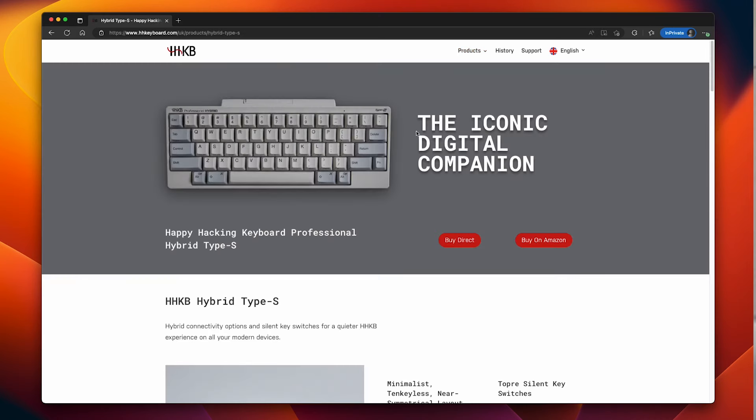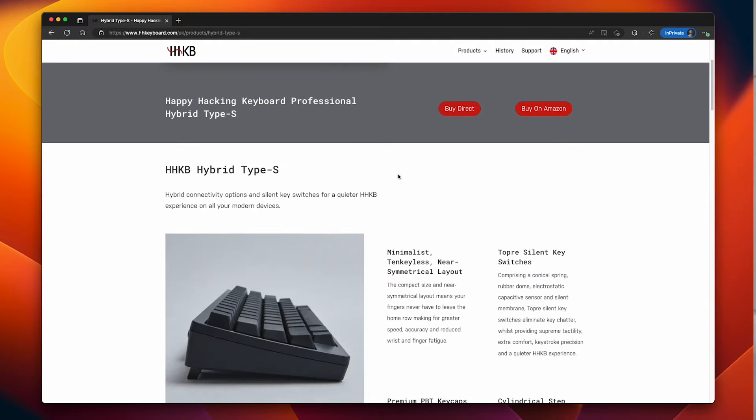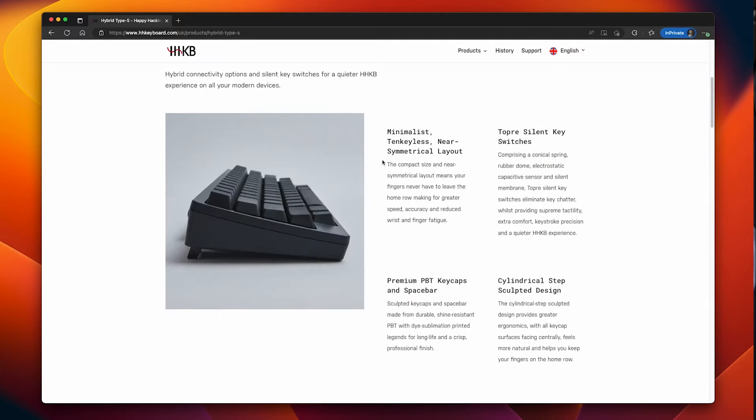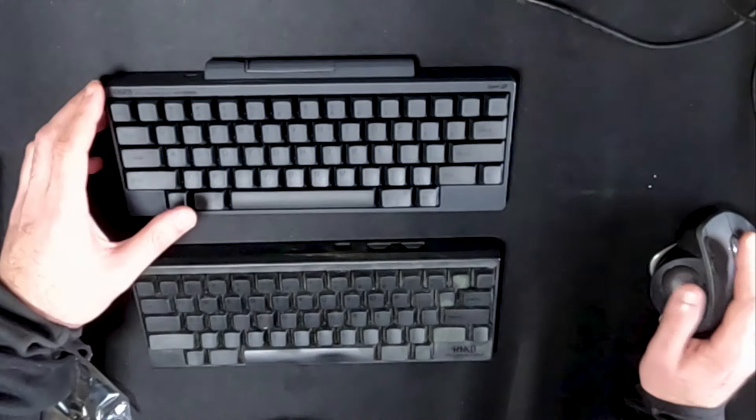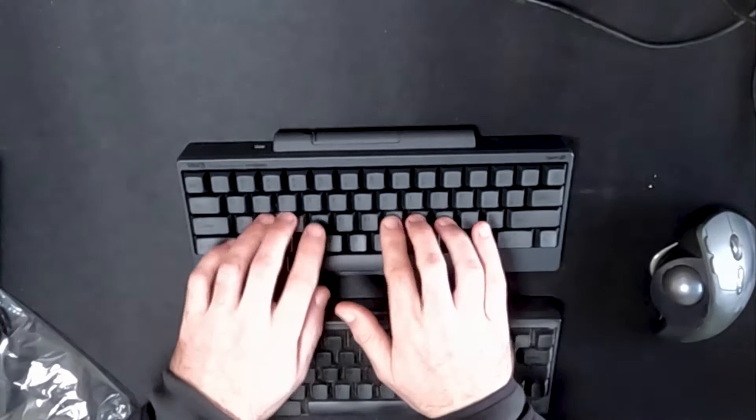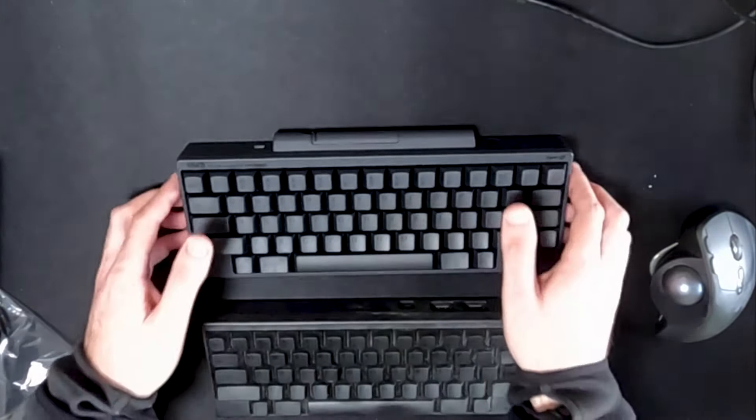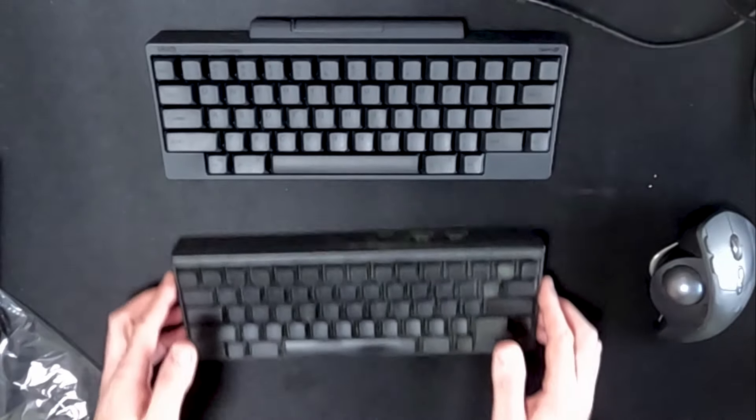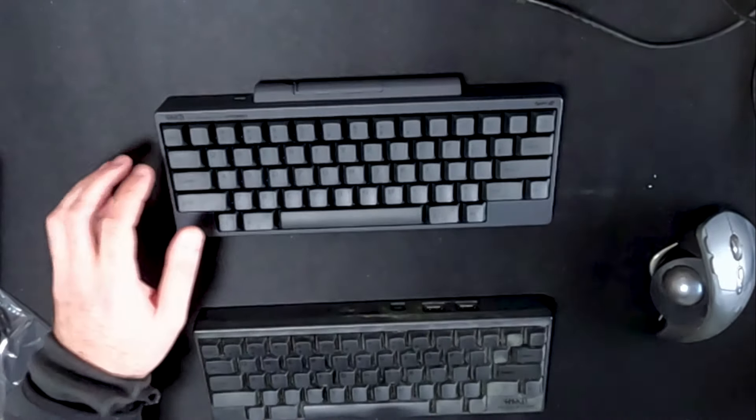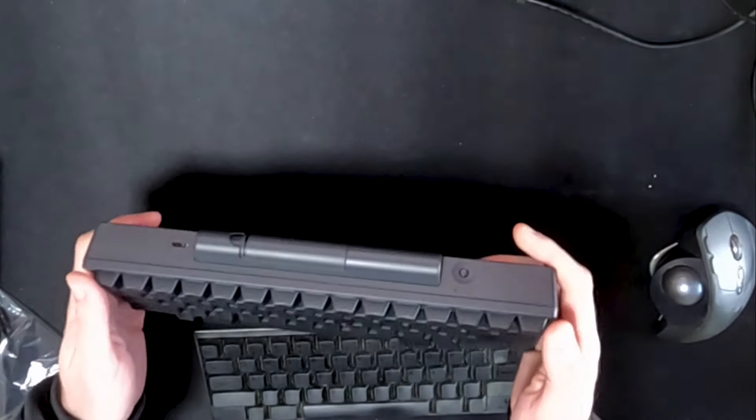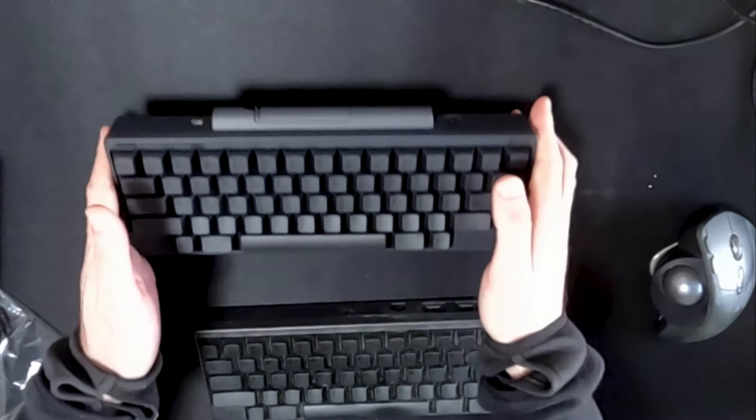The iconic digital companion. Very good. So, it has silent key switches. It's not that silent, is it? Hello. It's all right. Yes, it's much quieter, isn't it? Not sure if you can hear the difference here. Quieter. So, Type S stands for silent, which is all right.